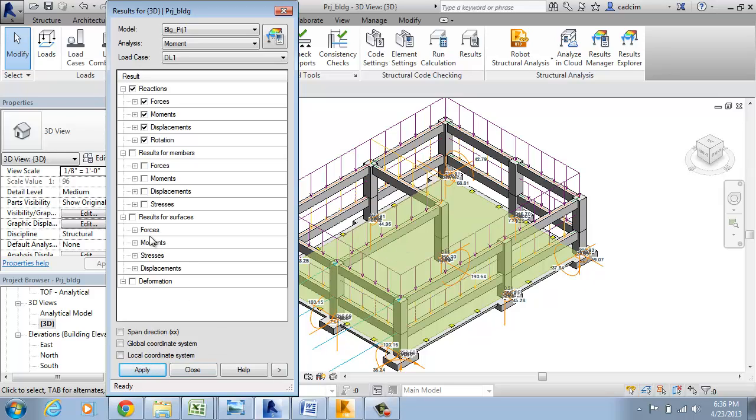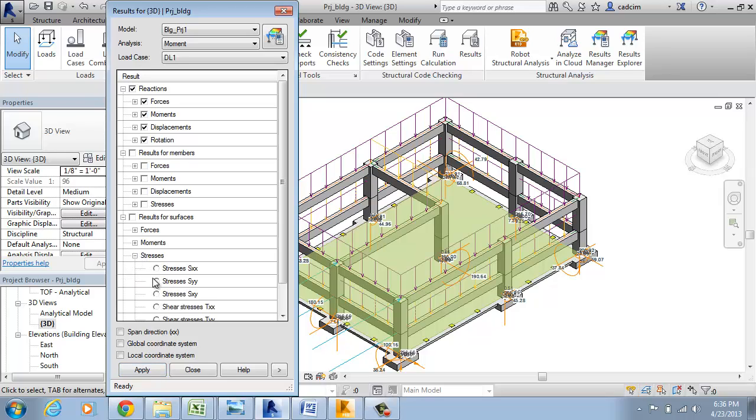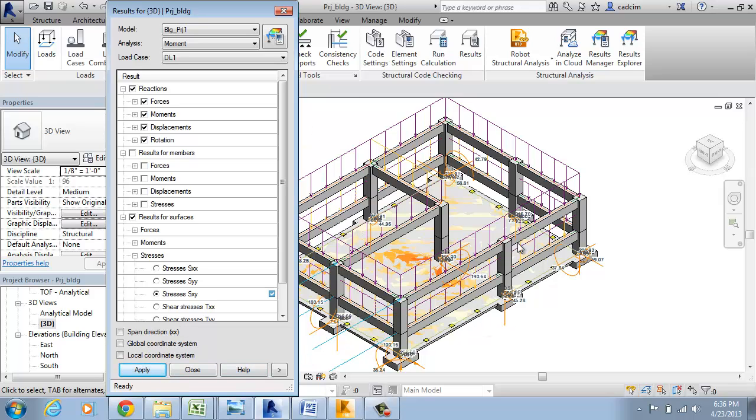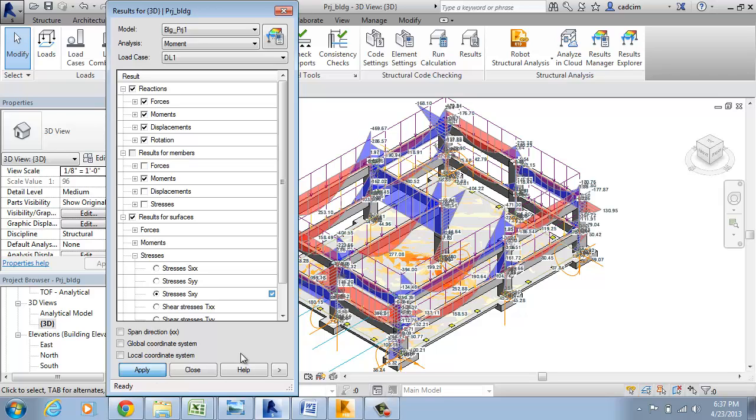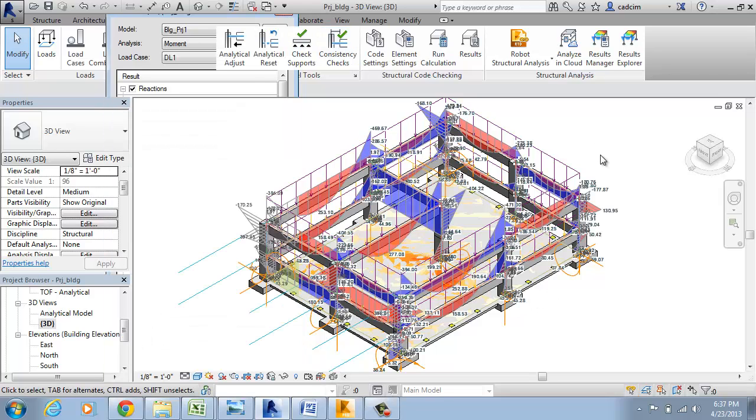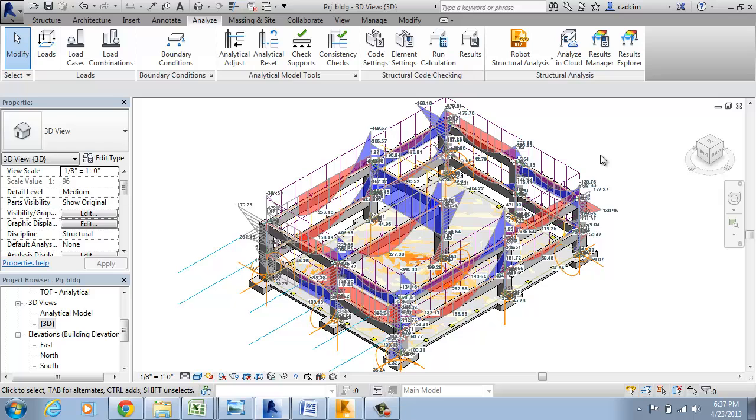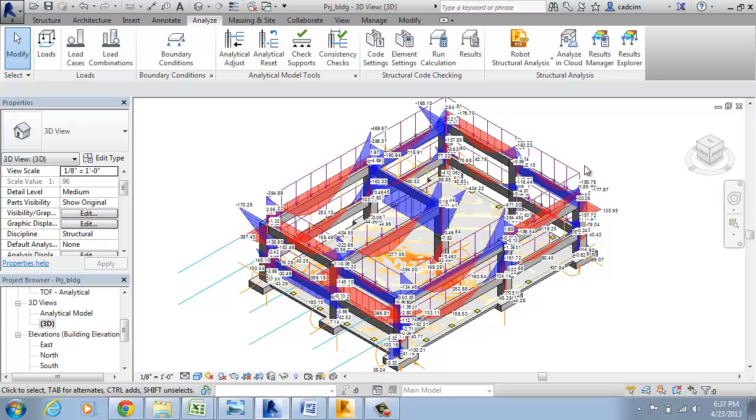If I want to get the stresses, in my case it will be Y-Y. The stresses will be seen over here. You can see the stress developing in this particular area. And then the forces for the members, I want the moments. This is exactly how the analysis in Revit Structure will work.